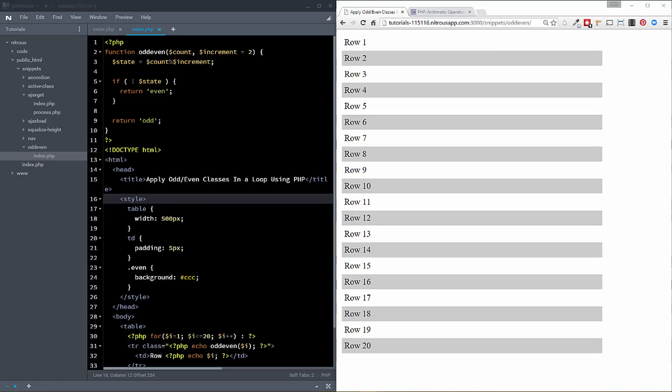So probably the primary use case for this is going to be if you're grabbing results from a database and you're displaying those in a table, and you want to have the rows of that table be colored odd and even.